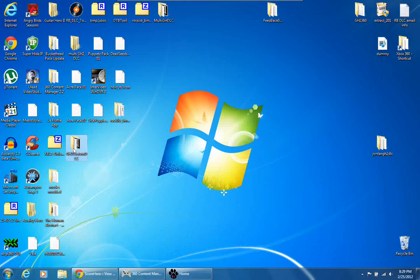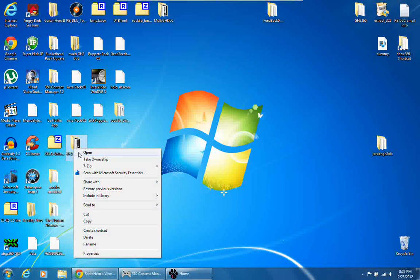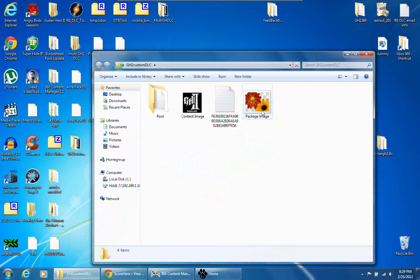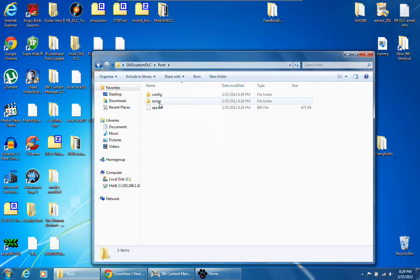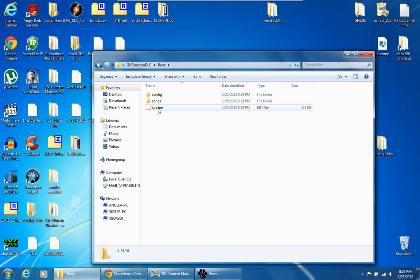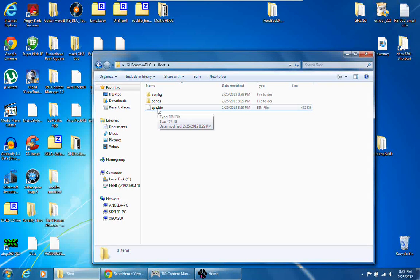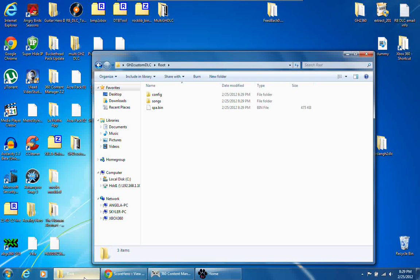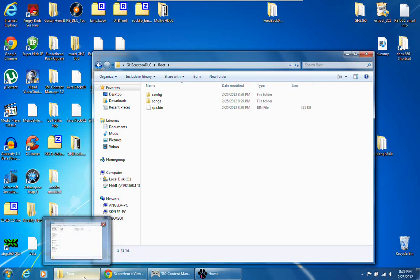You're going to get these files: two pictures, a text file and a folder called root. Inside root, you're going to have config, songs, and spa.bin. We're going to minimize this right now.